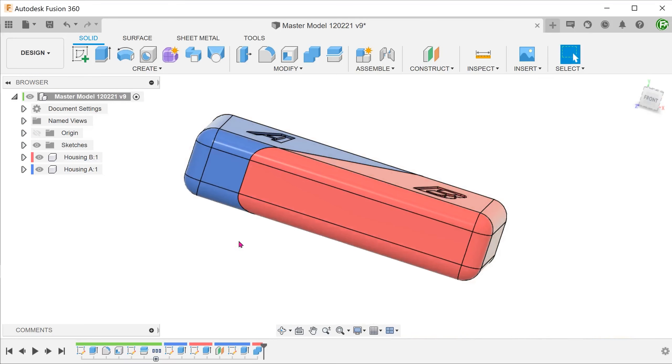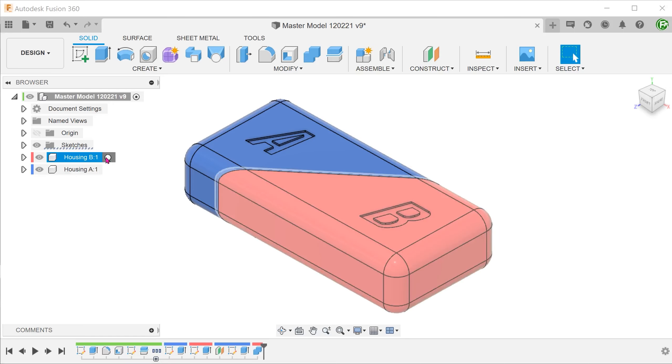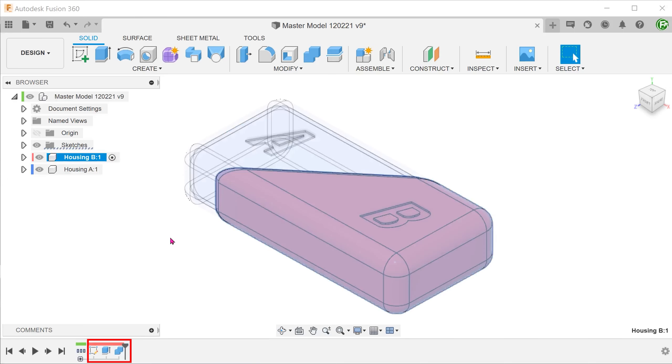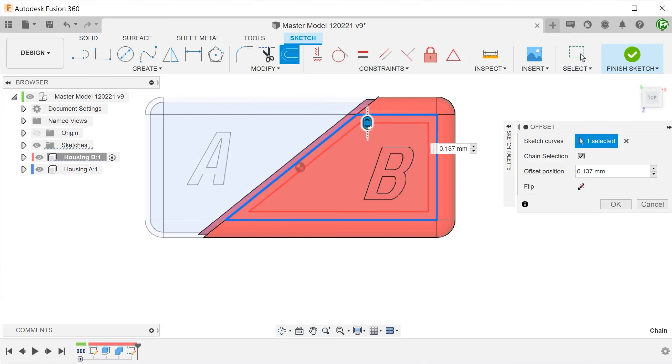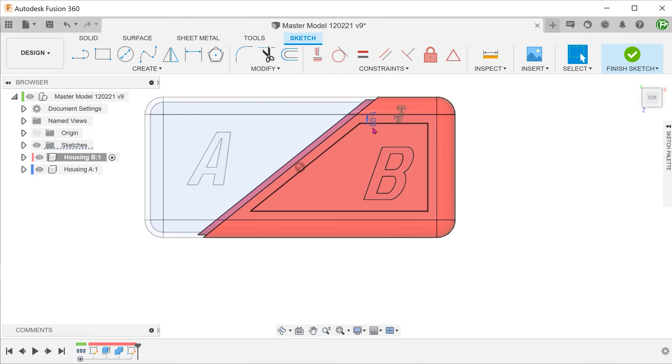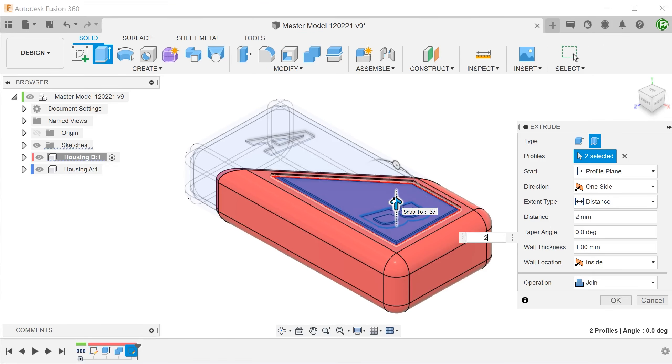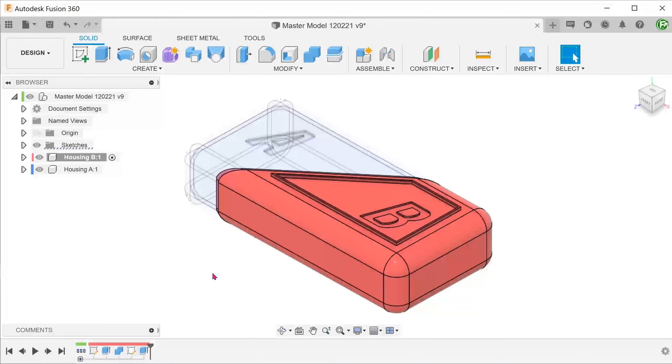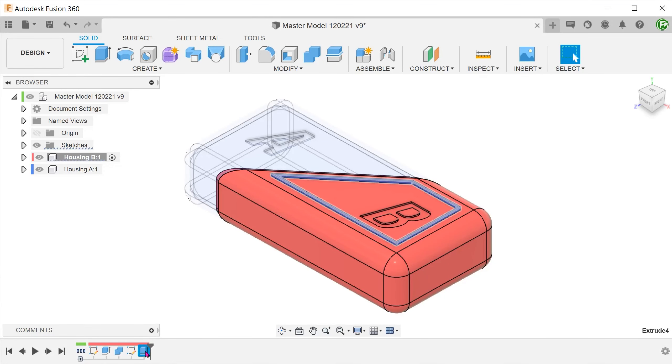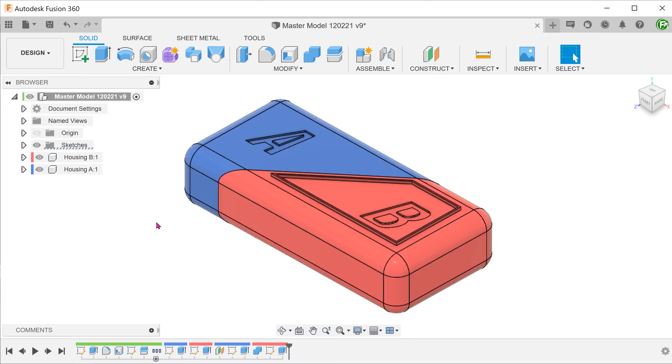If you need to add the details unique to each component, activate the relevant component and you will see only the features relevant to that component. This allows you to work on the component without having a cluttered timeline. So the master model workflow facilitates changes at the universal level and also plays a part in better model management.